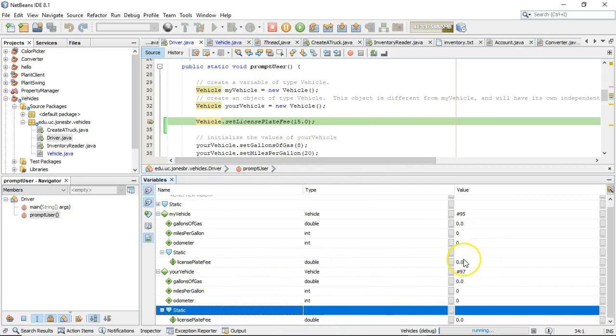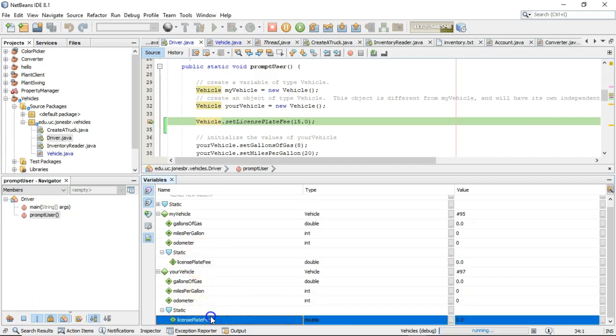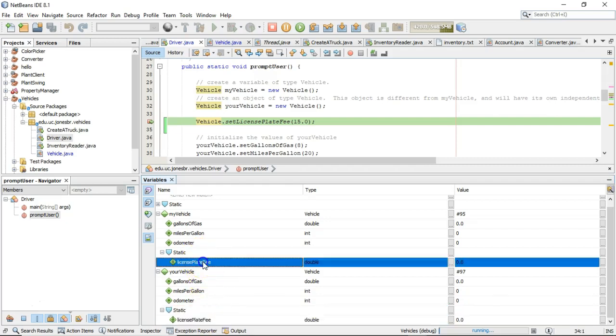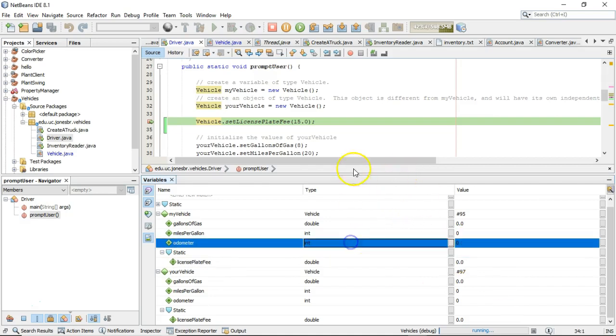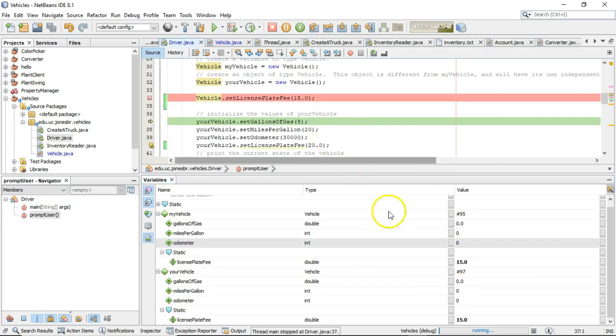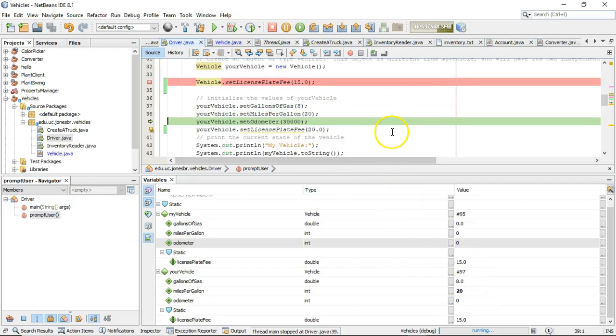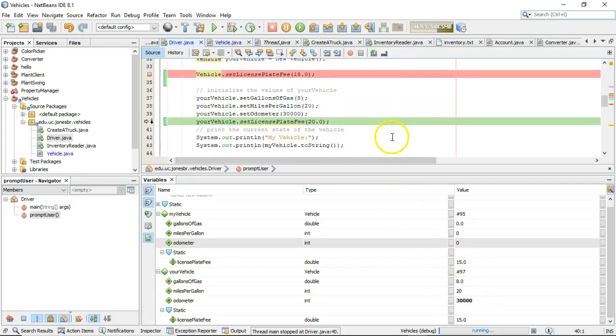Do you see license plate fee is zero under my vehicle and under your vehicle? Because really, these are not two different variables. It's the same variable. So watch that number zero right now as I execute line 34, and you see both of them change to 15.